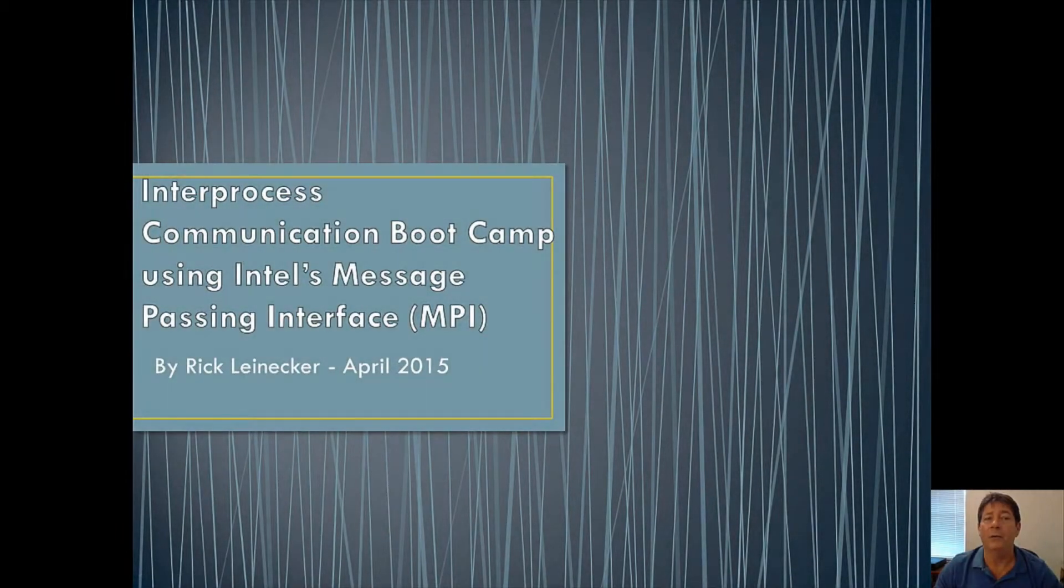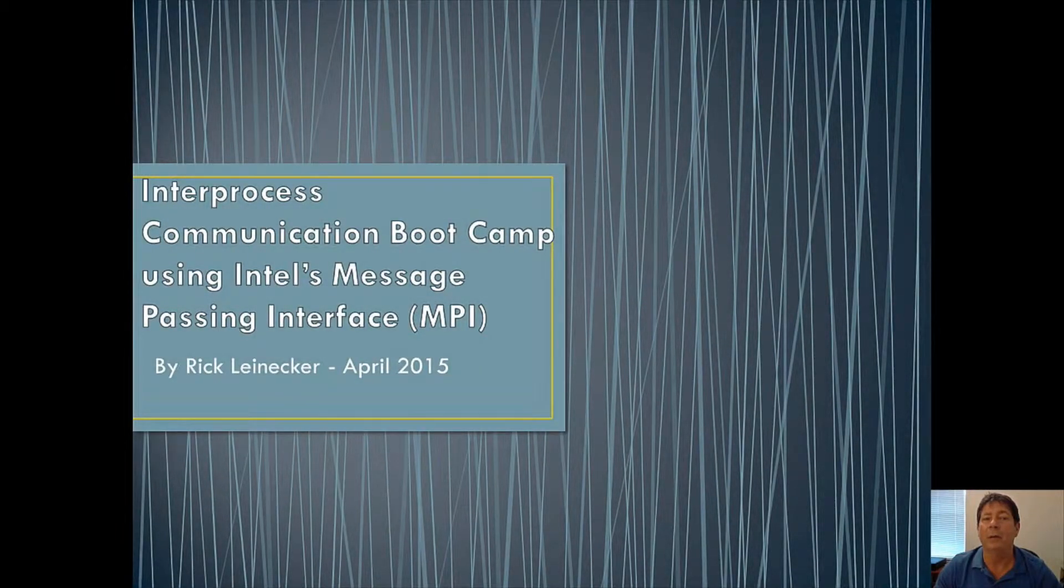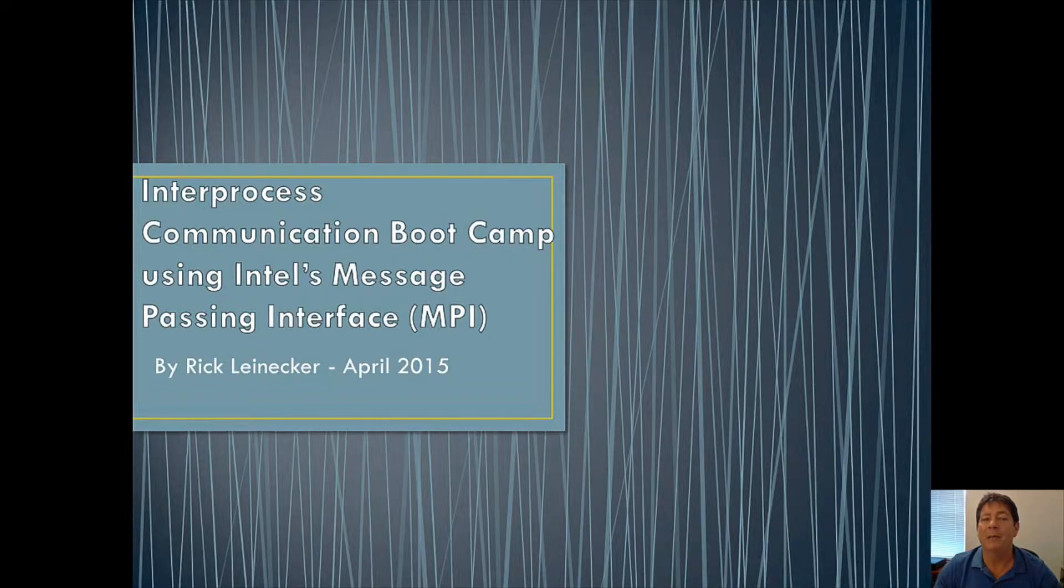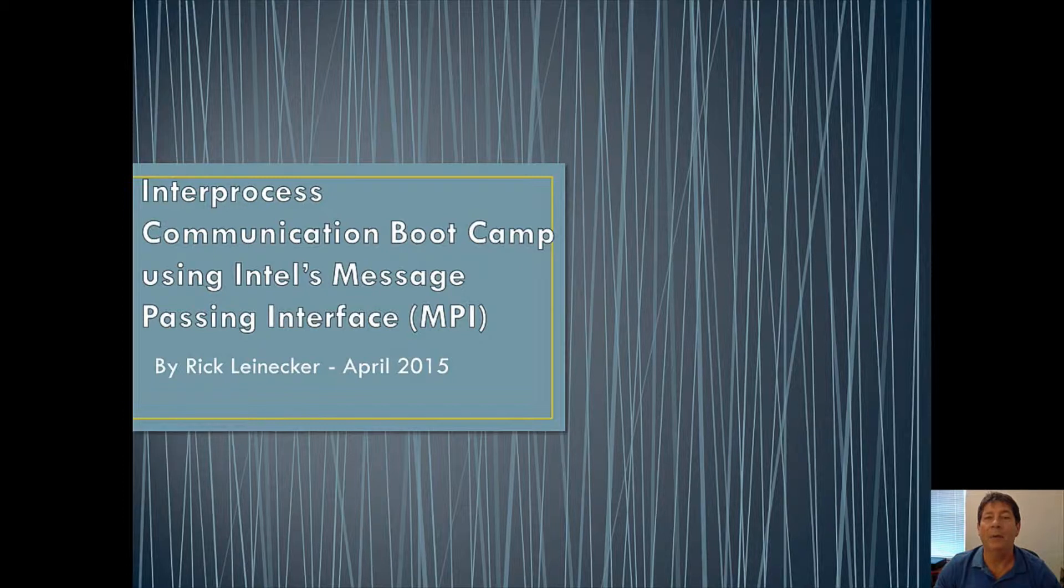This video serves as an Interprocess Communication Bootcamp using Intel's Message Passing Interface, or usually known as MPI. My name is Rick Lineker.